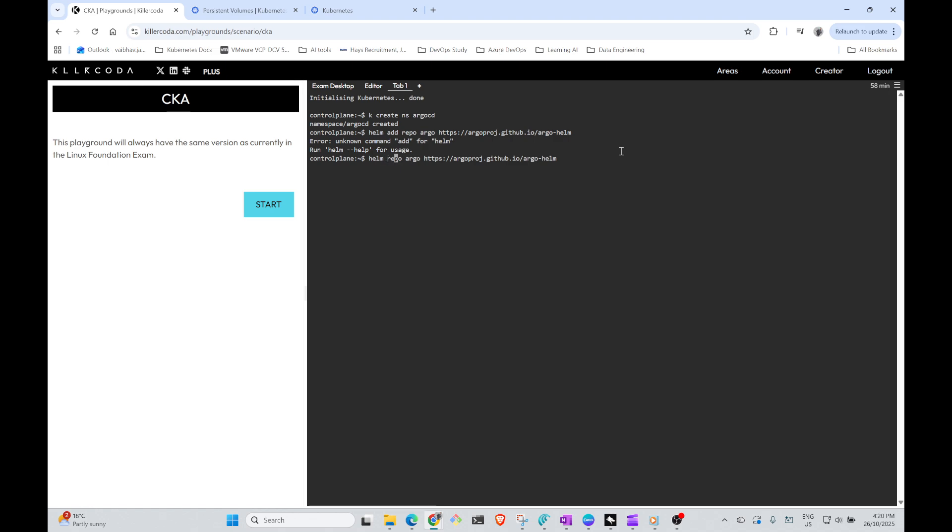Right, so it's going to now add the repository. Now we need to create a template.